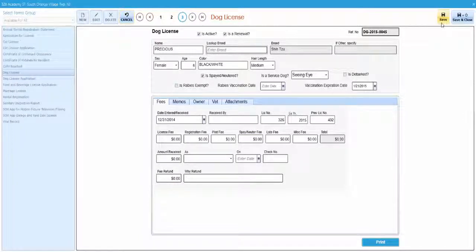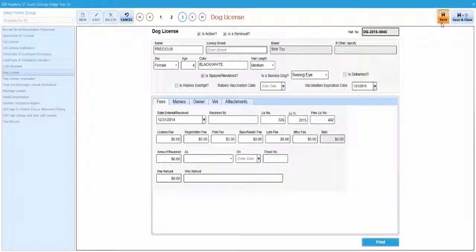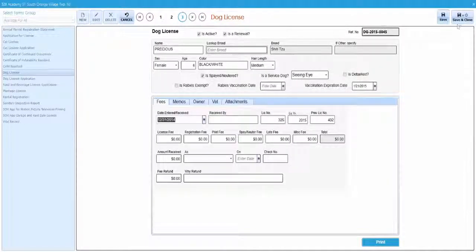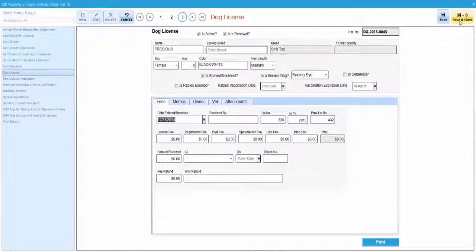Click save to save any changes and stay in the forms window. Or click save and close to return to the data viewer.